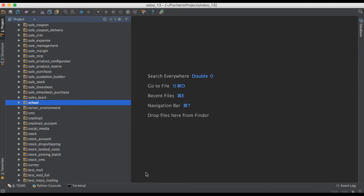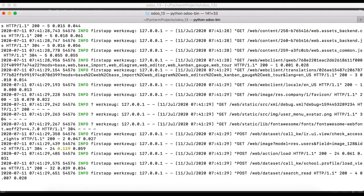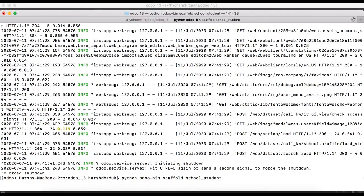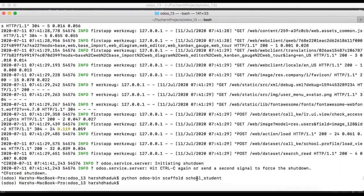We are going to the terminal and stopping the current execution. Here we have to use Python, then 'odoo-bin', then the command named 'scaffold'. We use our new module name 'school_student'. After pressing the Enter key, Odoo will automatically create the school_student module in the current directory.